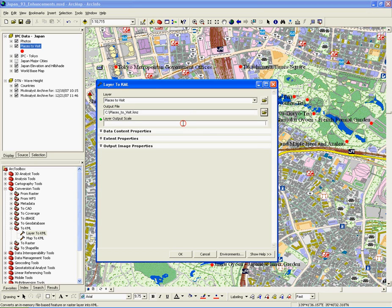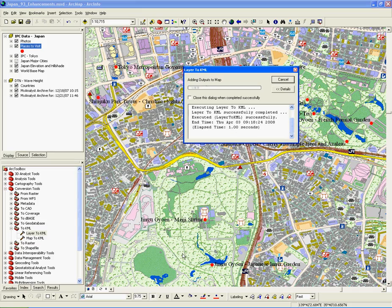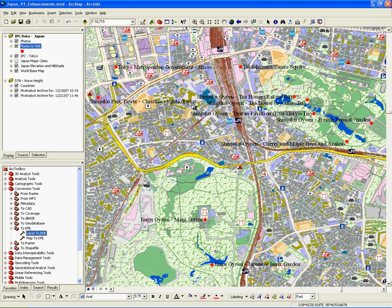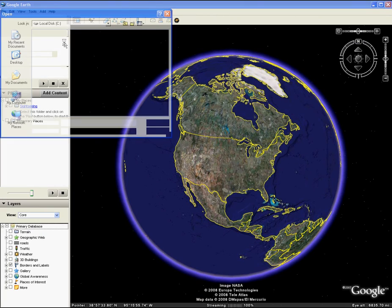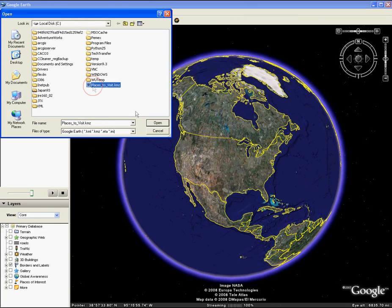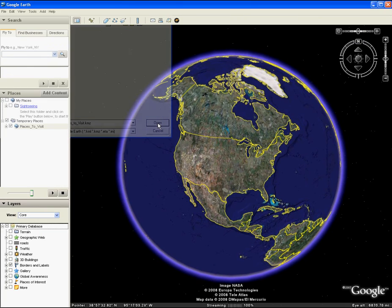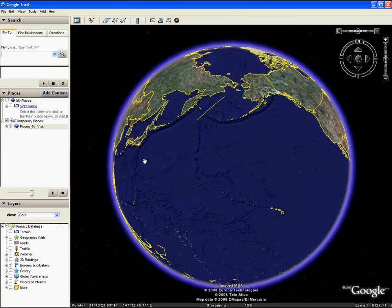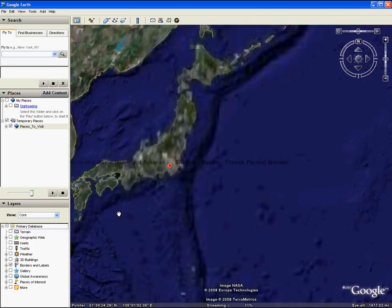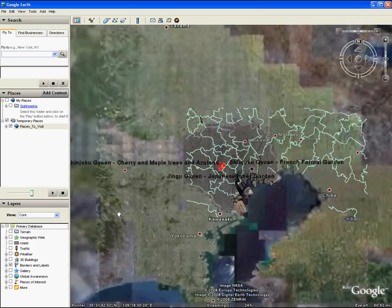Using the new Layer to KML tool, which is available at the ArcView and Up licensing level and does not require the ArcGIS 3D Analyst extension, we can quickly export this feature class to KML and bring it in view in another application.